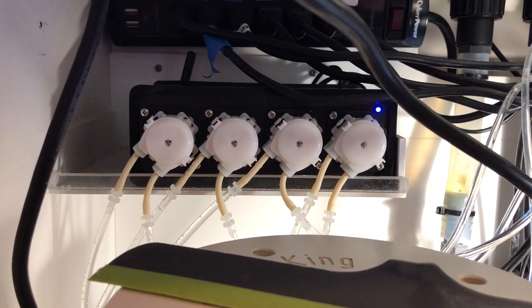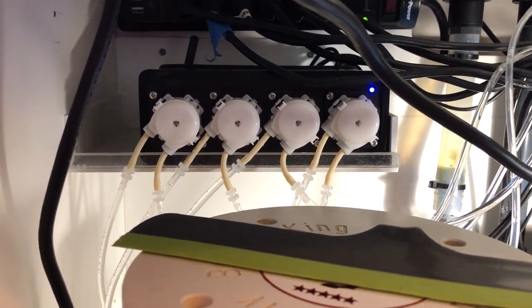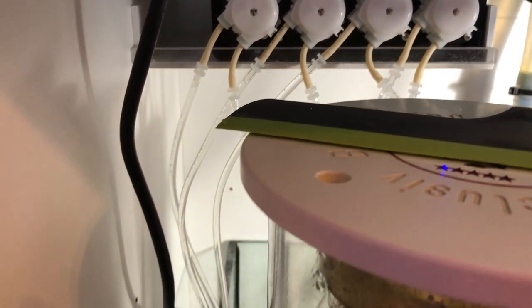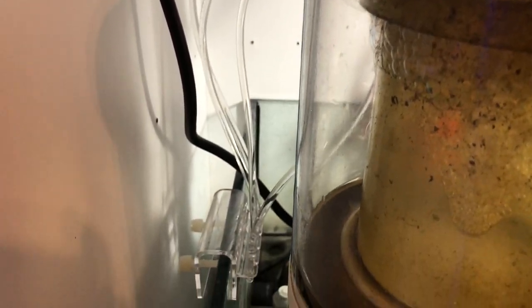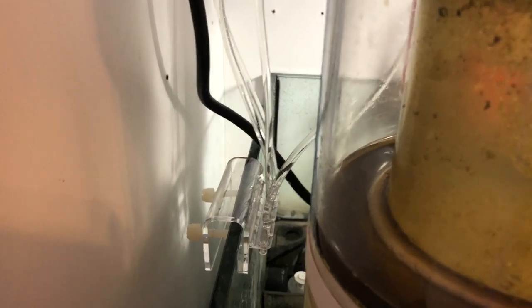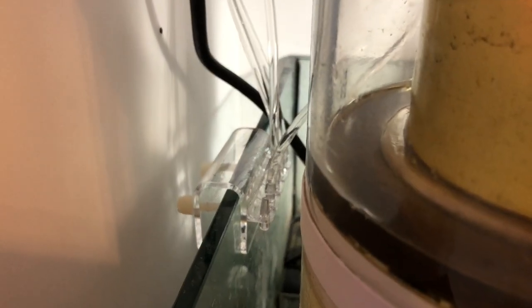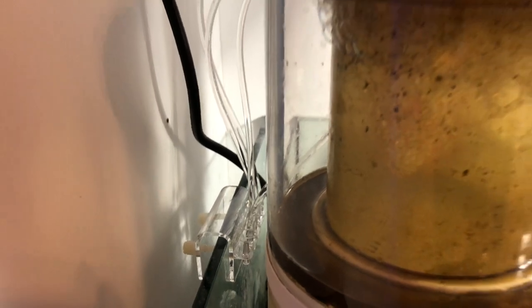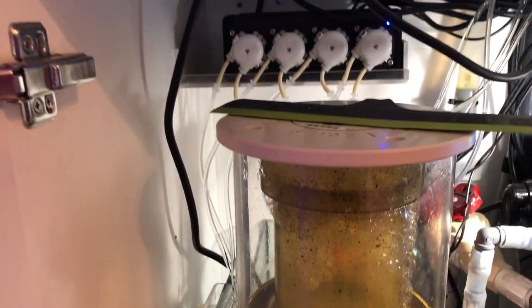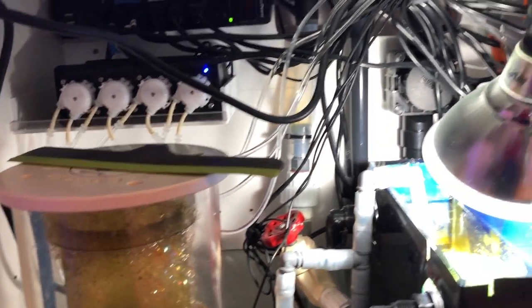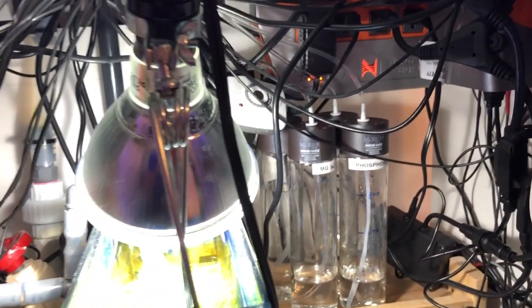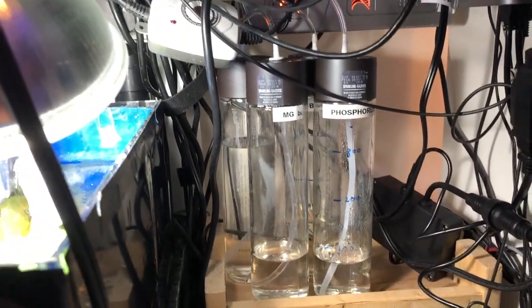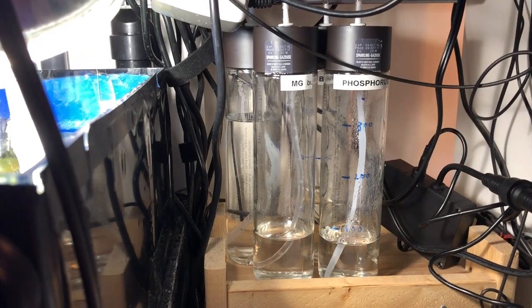So overall, I'm pretty happy with the unit. I've been using it for the last week to dose my alkalinity, magnesium, calcium and phosphorus and the levels have been pretty stable. I like how small it is. I like that I now have an extra pump head and I like that I could access and fine tune my dosing schedule with Wi-Fi without actually having to go inside the sump and mess around with the buttons.